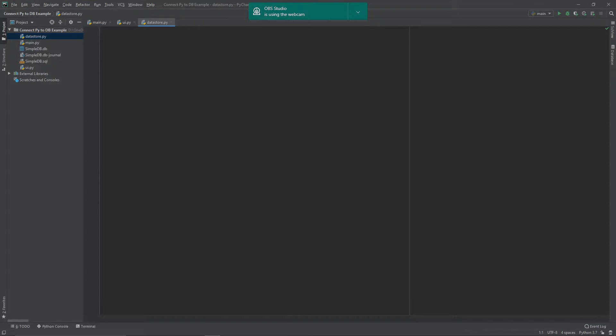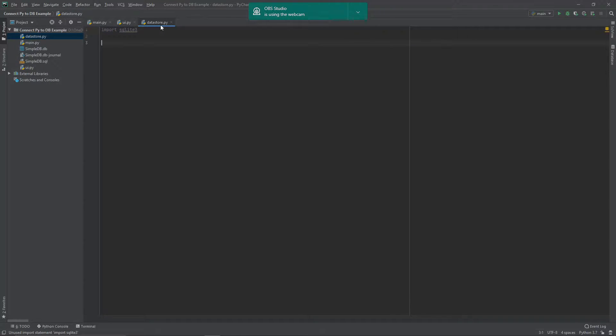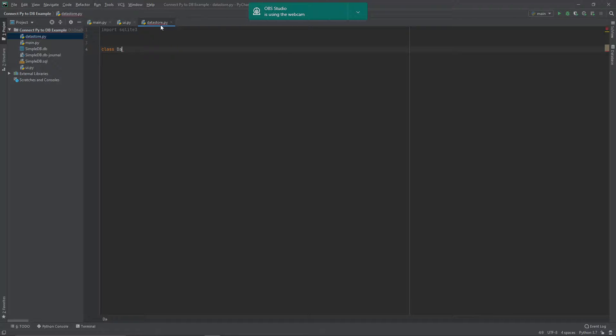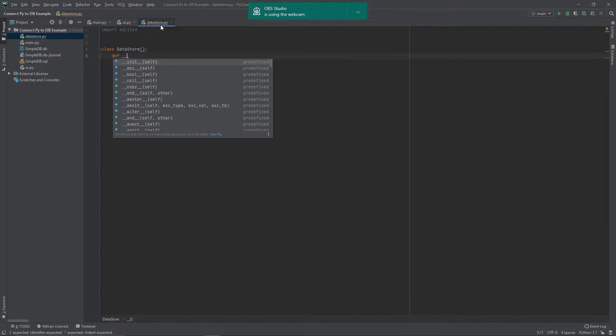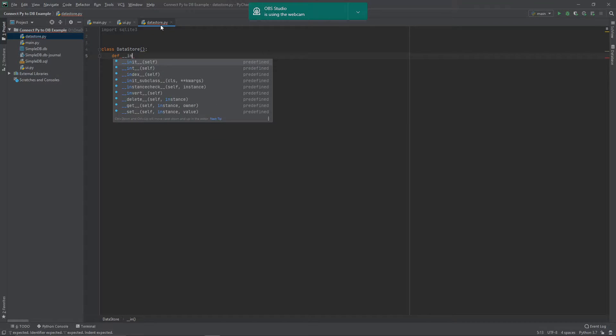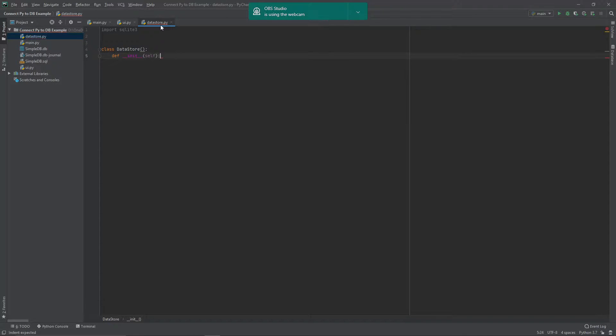So over into our data store file, first thing we need to do is import our sqlite3 package so that we can use any of that functionality there, and then create our class. So this one's going to be DataStore. And then as always, the next thing we should do is create our constructor or our init function. So you've got there the init ready to go. And this is where we connect our database to our Python app.